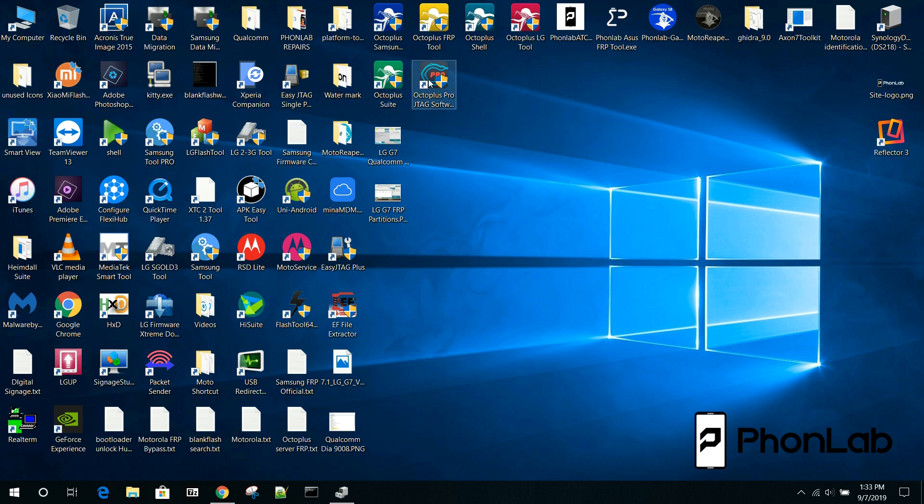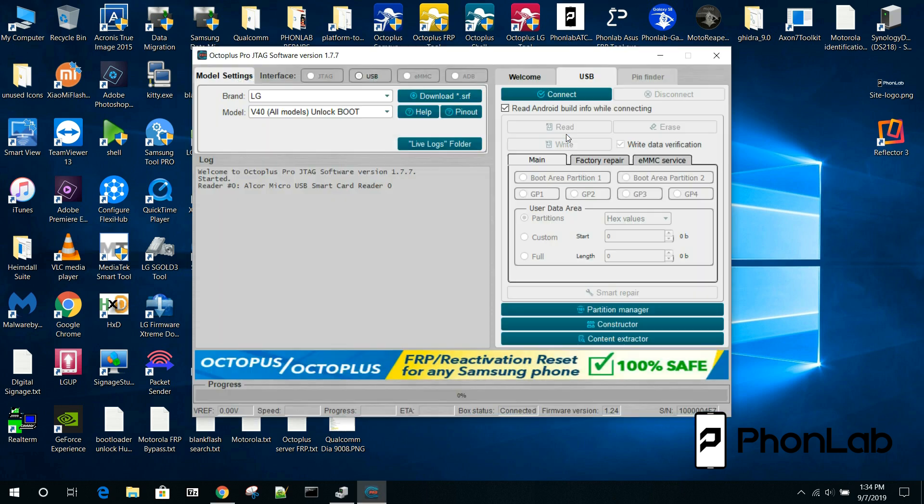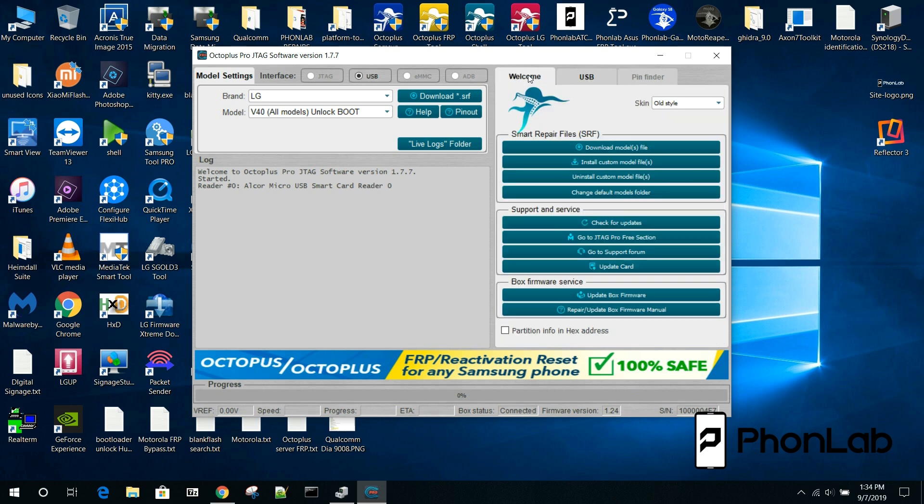From here we're going to open up Octoplus Pro JTAG software. I do have the box, it's all activated. It's a pretty pricey tool, about $300, but it does give you access to a lot of cool files. From here, you're going to come and go to install custom models.